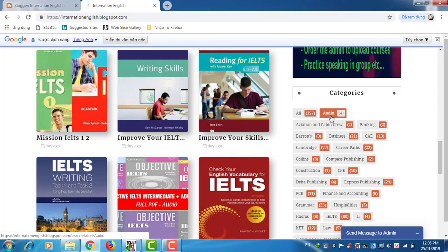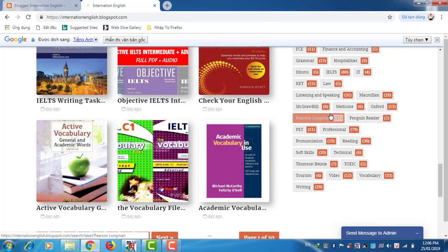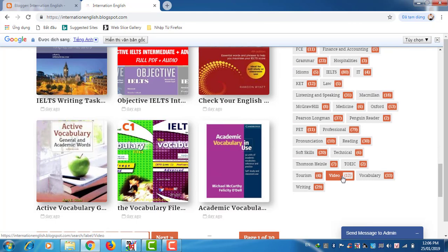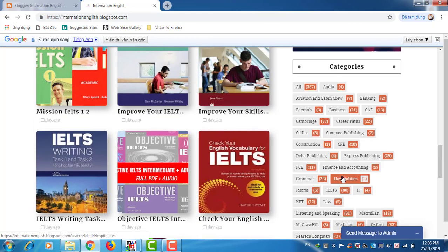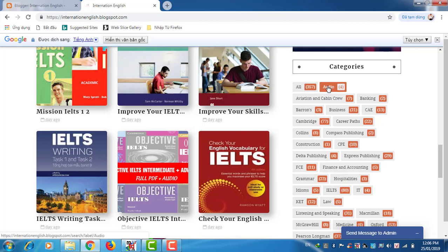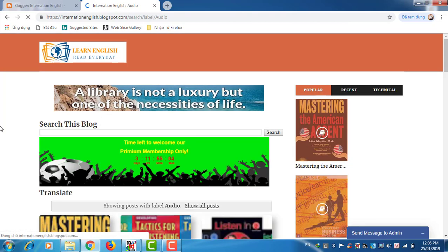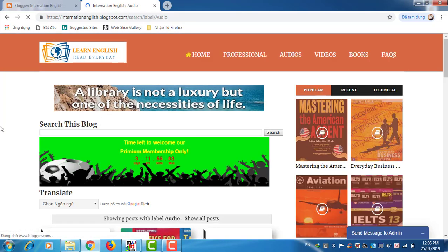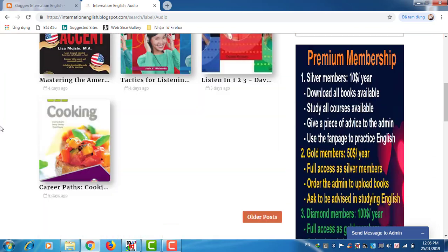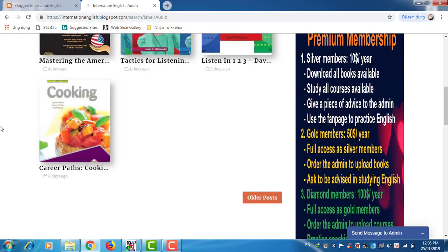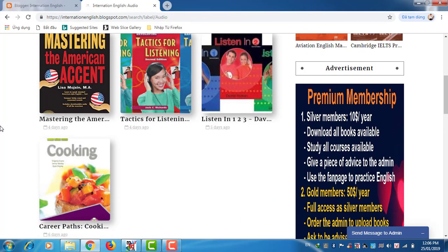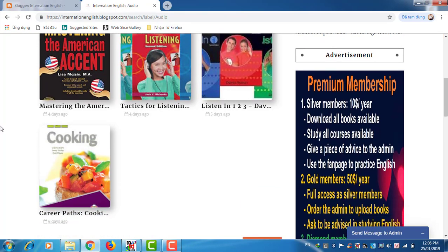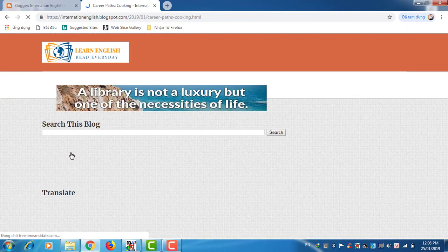And for the book, I have two categories: book and audio and video. For example, you find a book about audio, just click here. Audio means the book with audio. This book, I uploaded the book also audio.